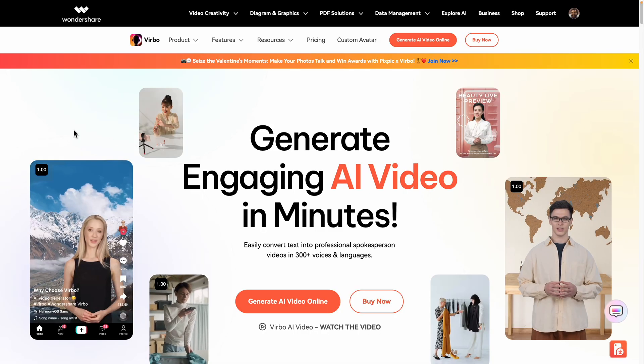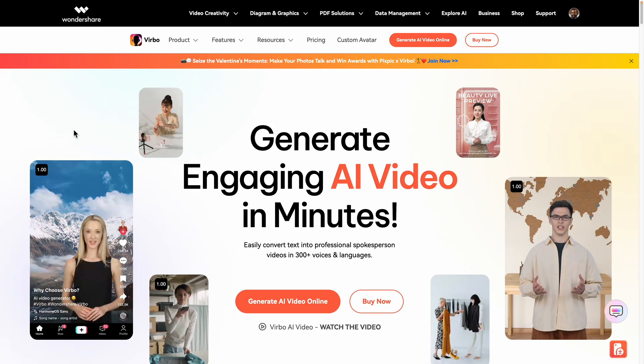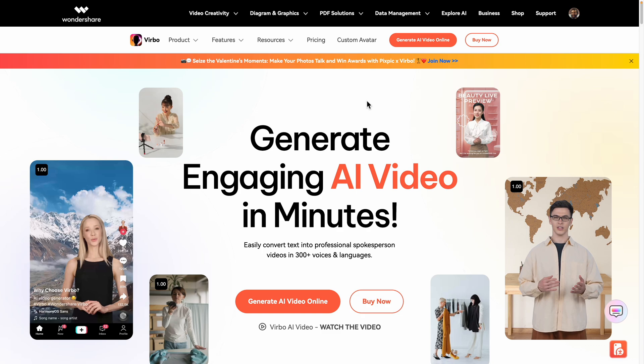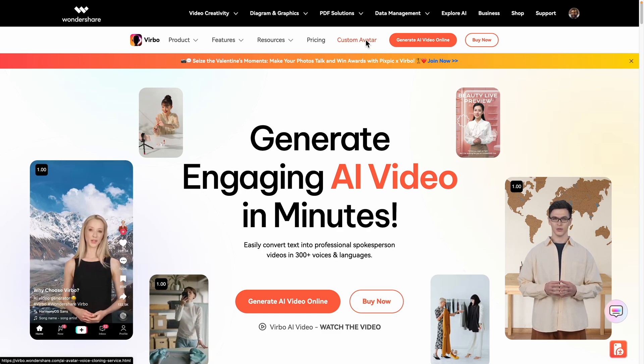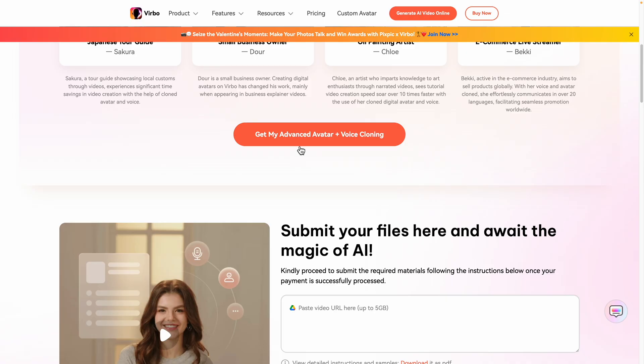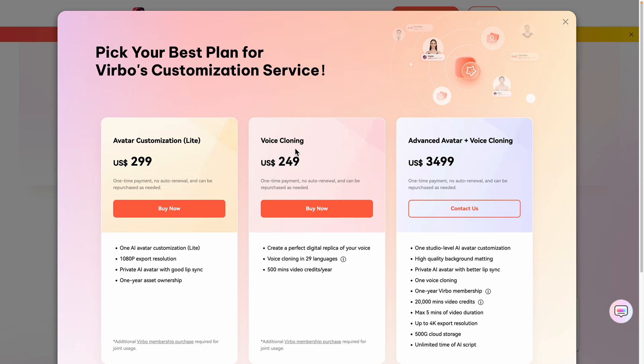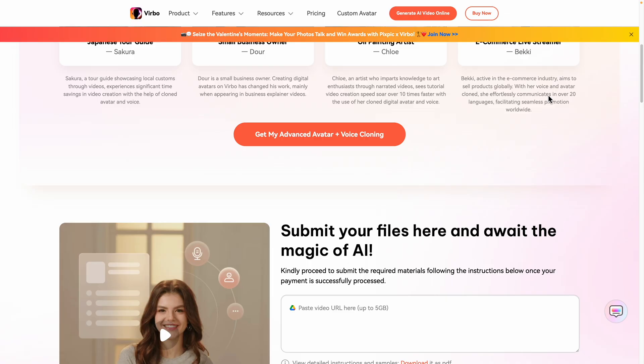First, I'll show you how to create a custom AI avatar, and then I'll show you how to use it. On the Wondershare website, click custom avatar. There are a few different options. After you pay, you will have to send over a video clip and audio clip for them to train the model.